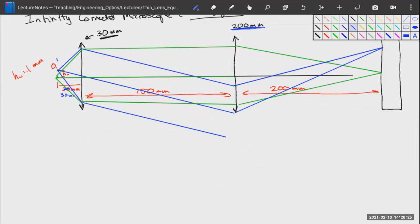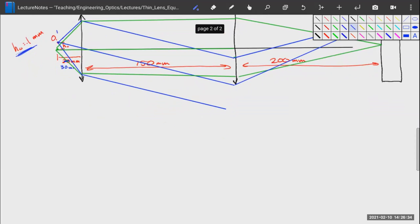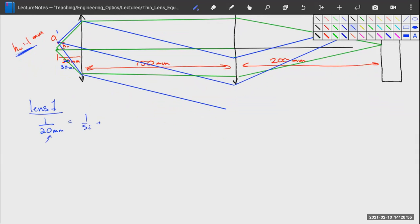We have a small object located H₀ = 0.1 millimeters off the optical axis, 30 millimeters from the first lens. For Lens 1 with focal length 30 millimeters: 1/30mm = 1/SI + 1/30mm. Subtracting 1/30 from 1/30 gives zero, which means SI must equal infinity.